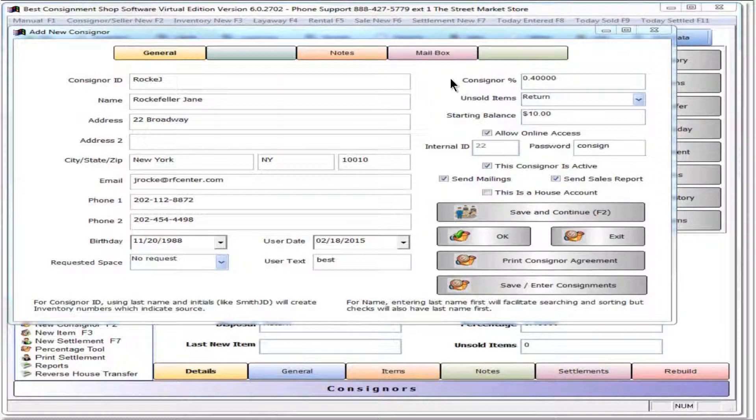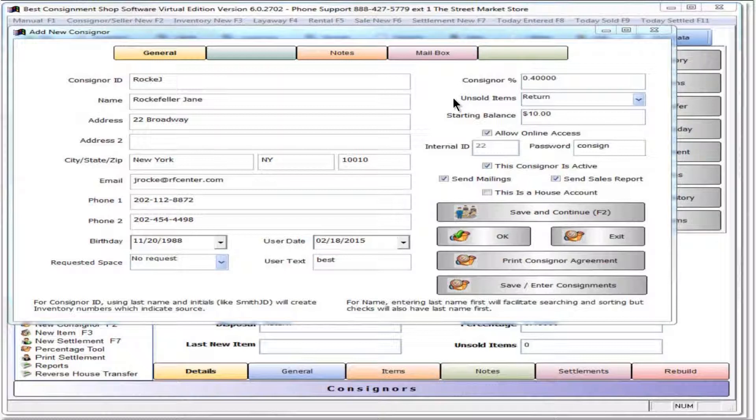Unsold items can be returned, donated, destroyed or transferred to shop ownership. Select the option applicable to the consigner.